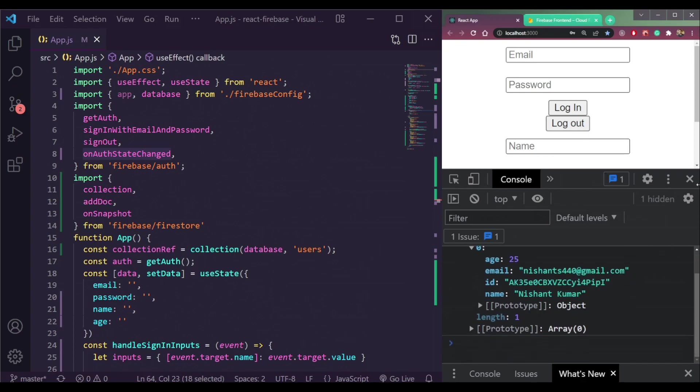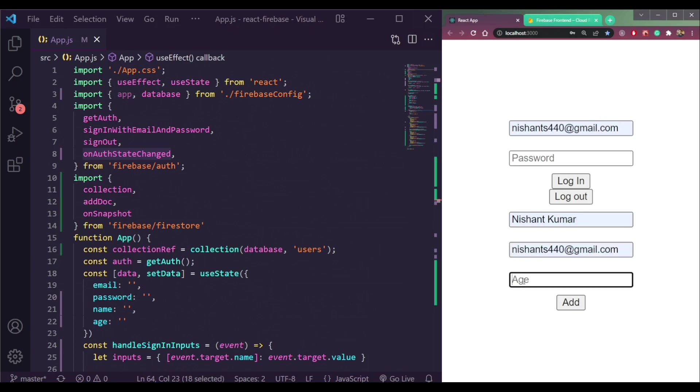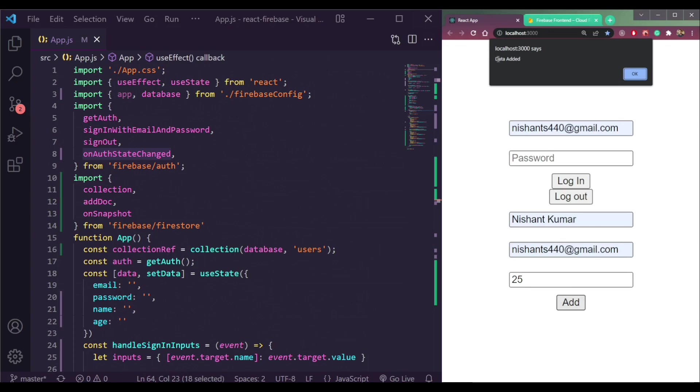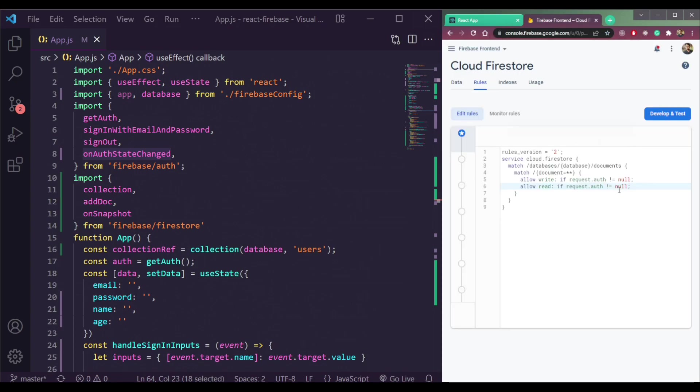Now let's add data after authentication. Enter the name, the email and the age. So click Add here. See data added here. So that's how authentication works.